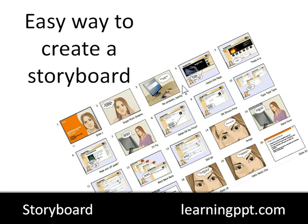But if you want to create your own storyboard template, here's a website that will make it really easy. So let's go to the website here.